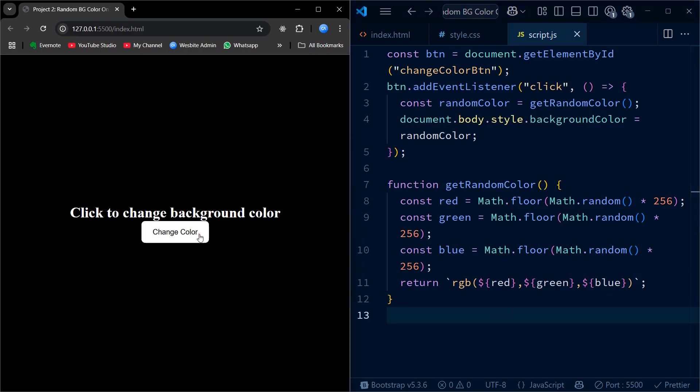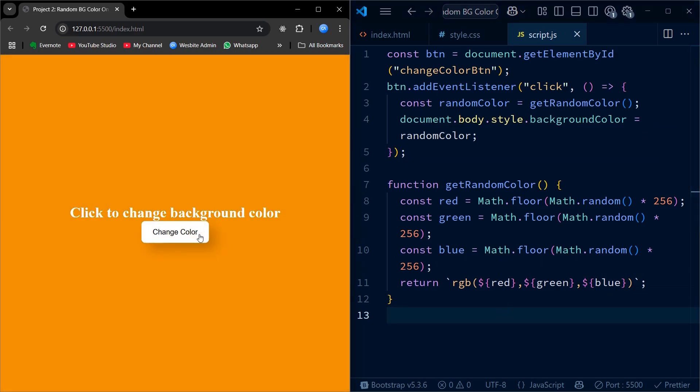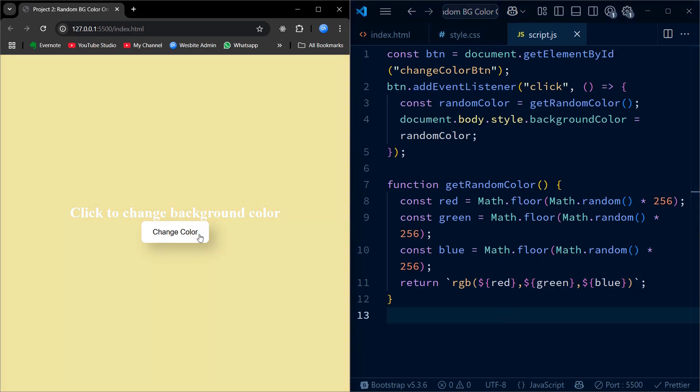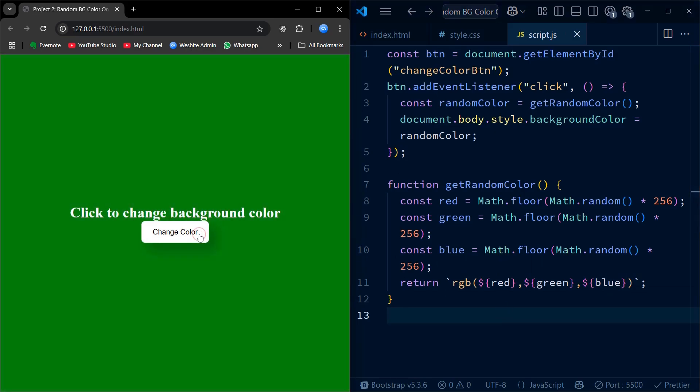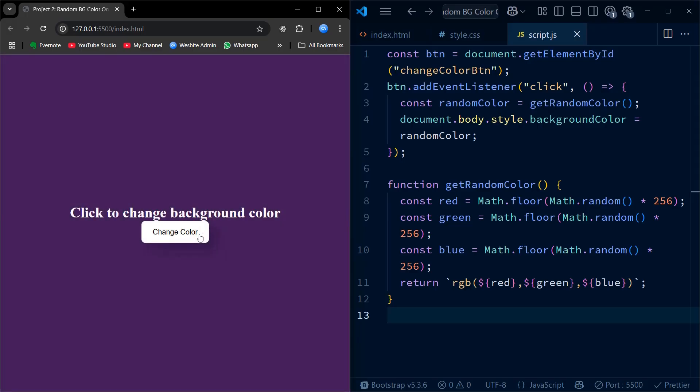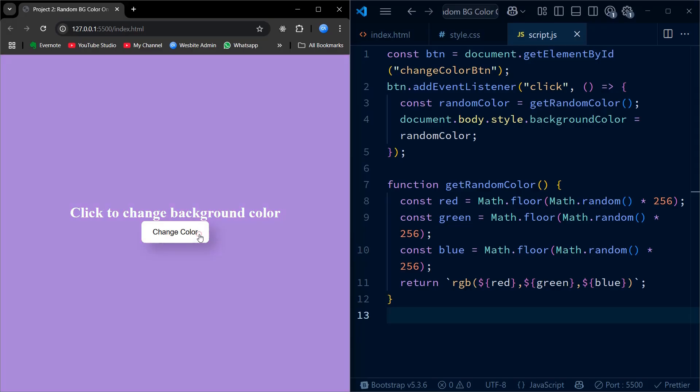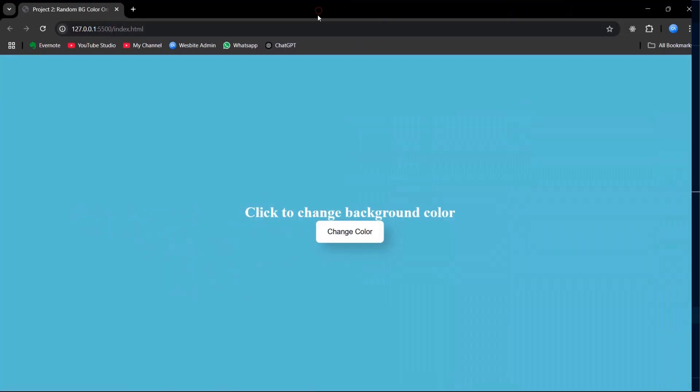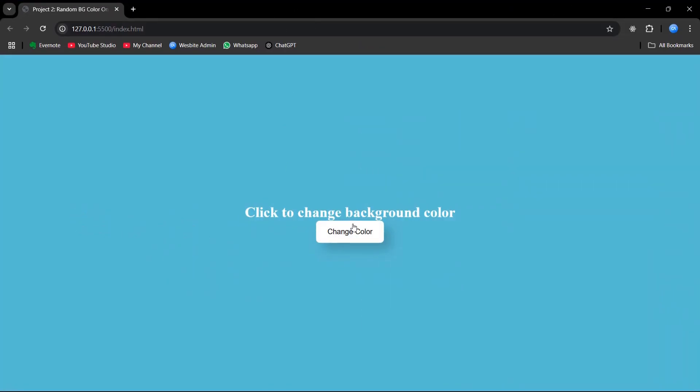So every time the button is clicked, this function is called and the page gets a brand new randomly generated background color. Look at that. One click and the entire mood of the page changes. It's amazing what a few lines of code can do. Try tweaking the styles or adding your own twist.